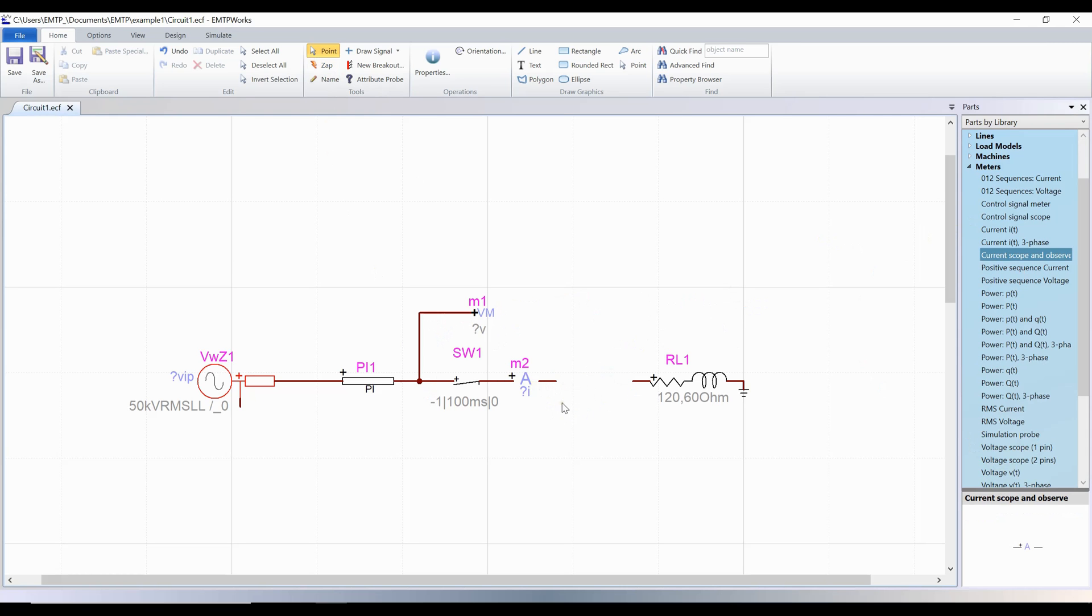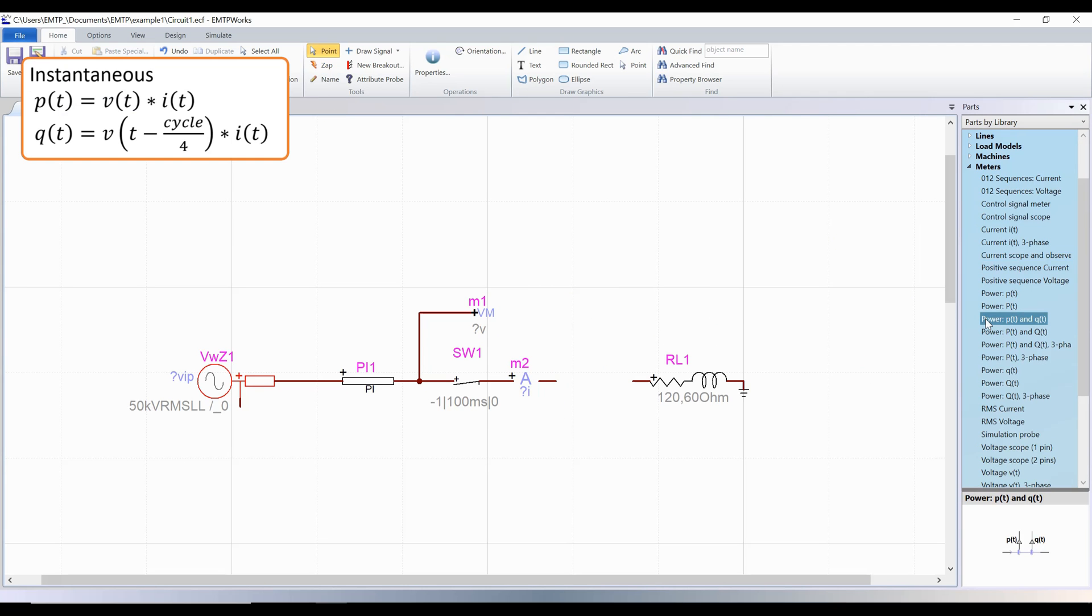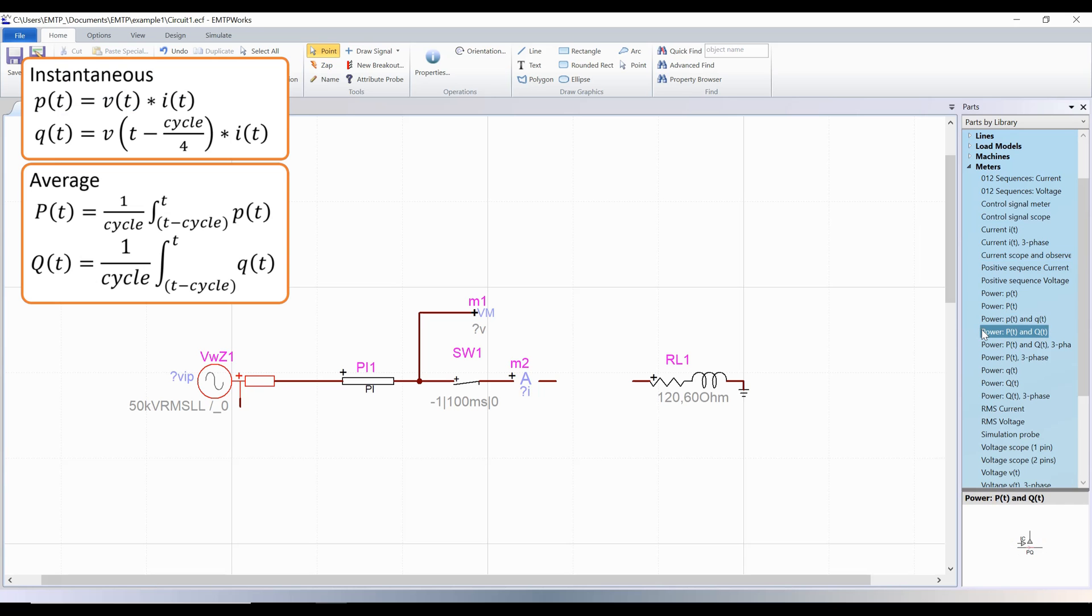To measure the powers, there are two possibilities. When P or Q are in lowercase, the instantaneous powers are calculated. When P and Q are in capital letters, the powers are averaged over a cycle.